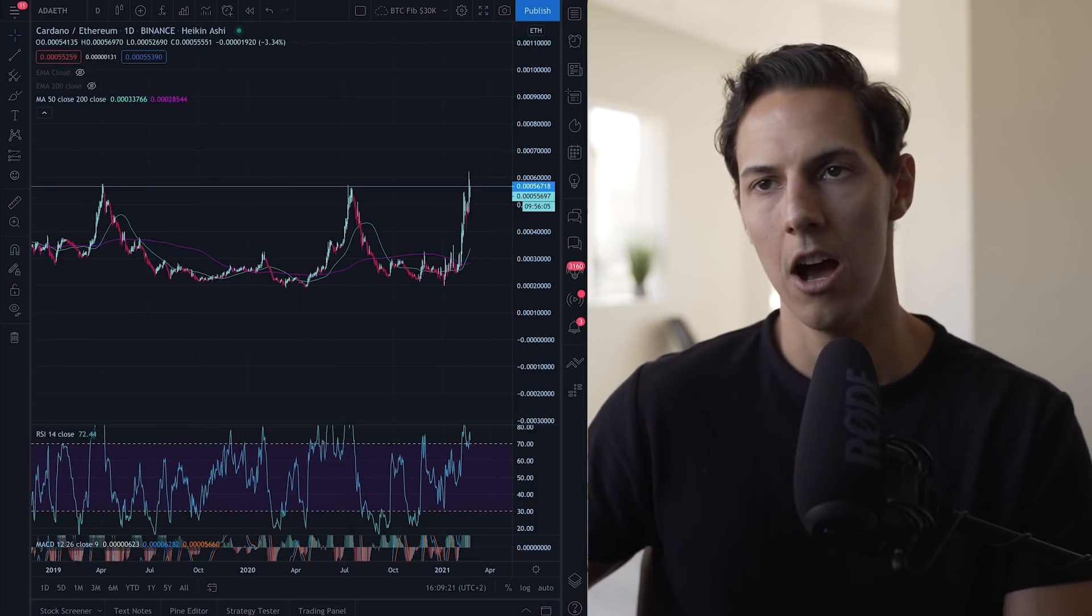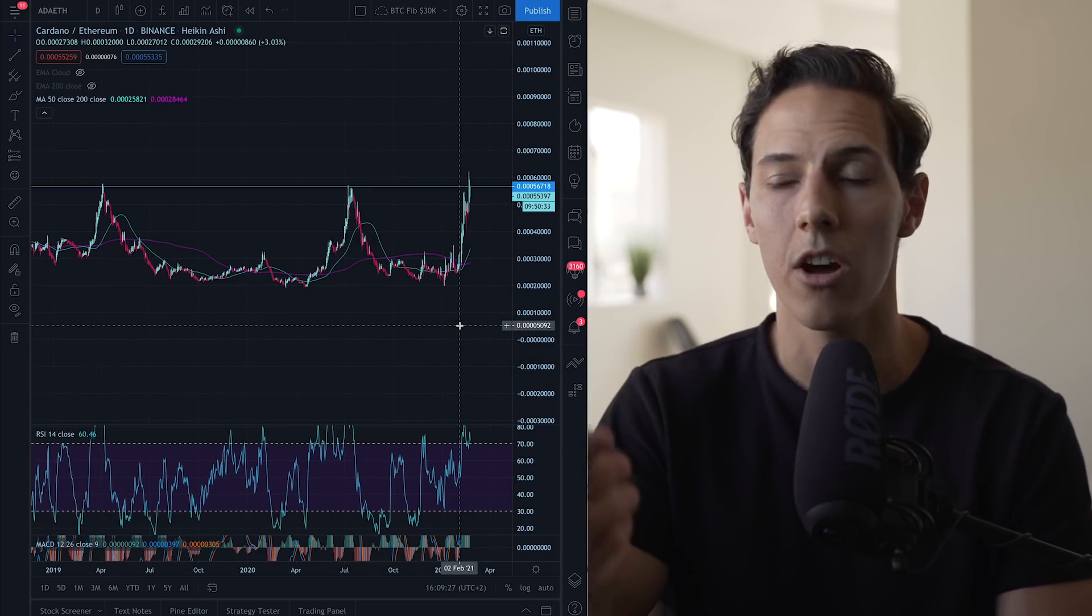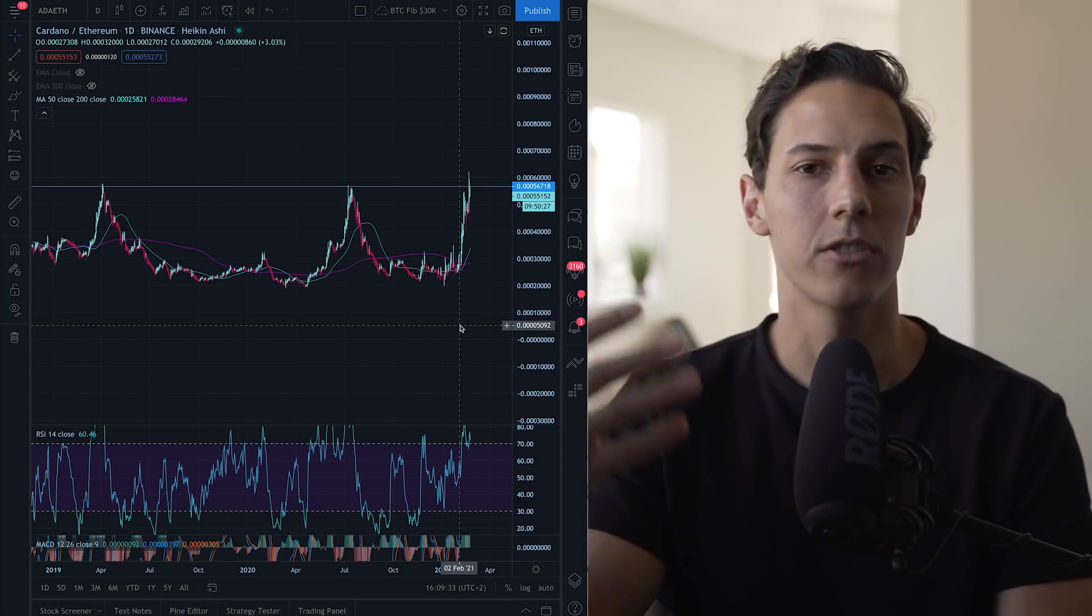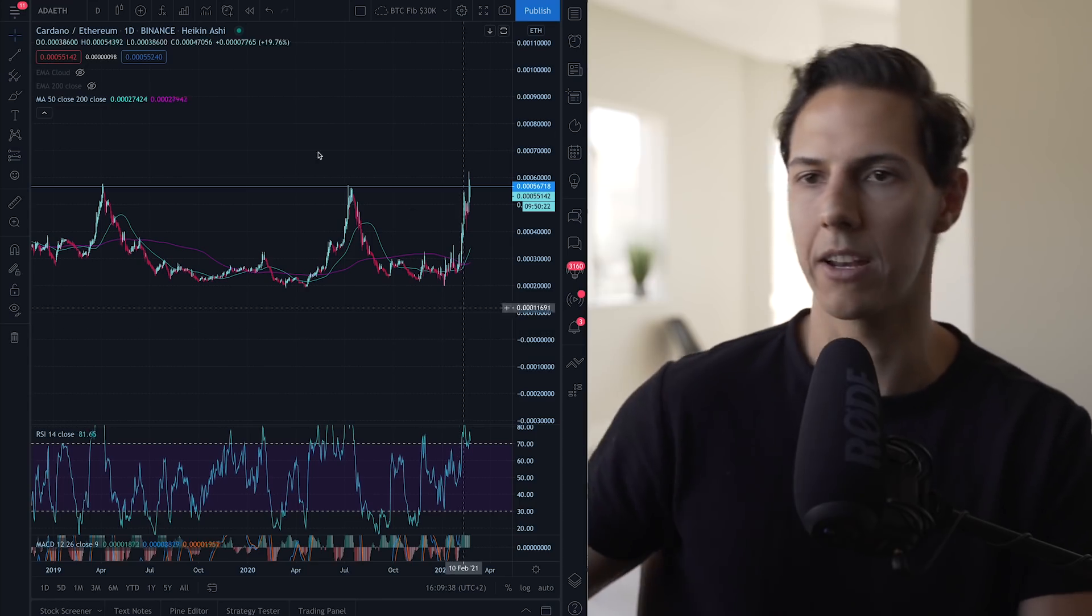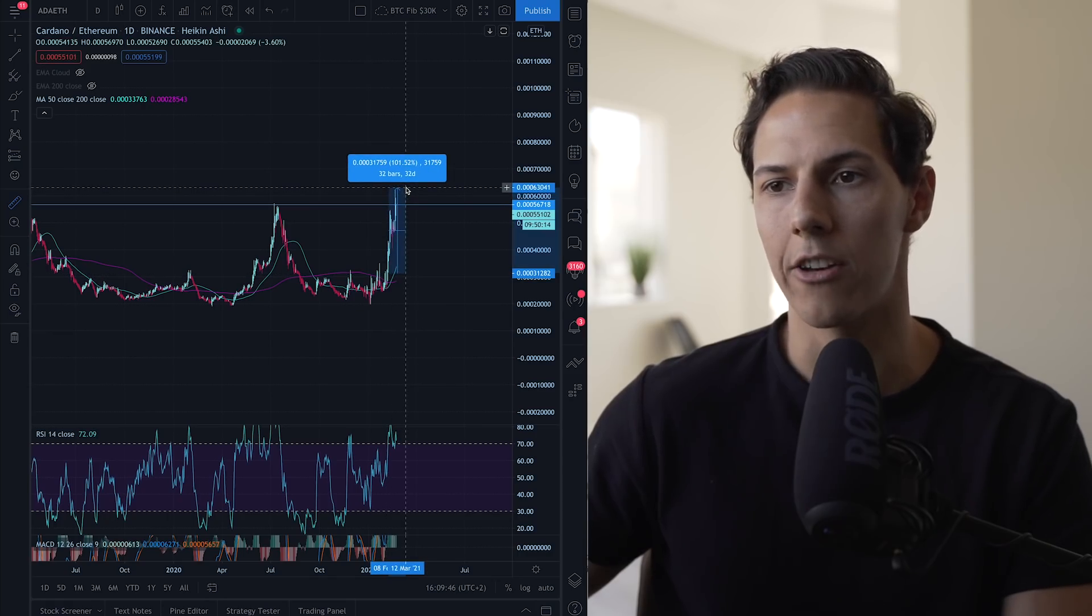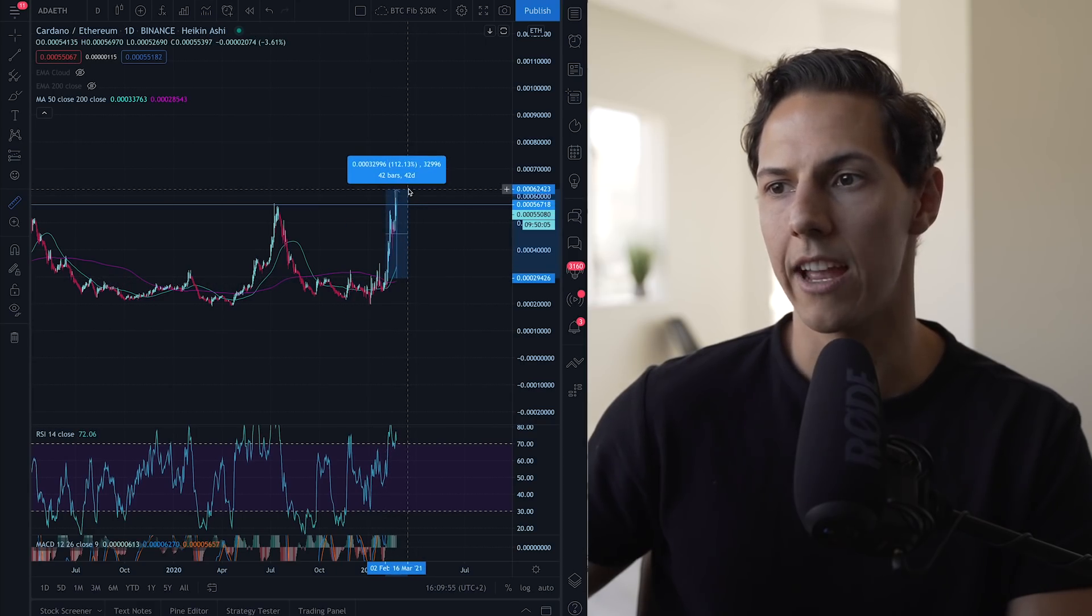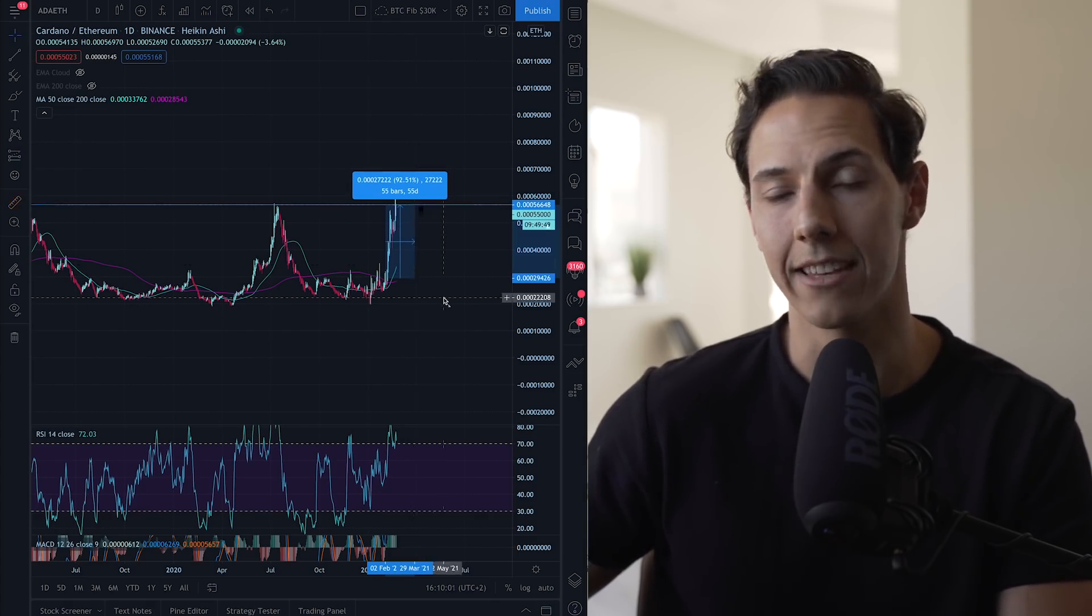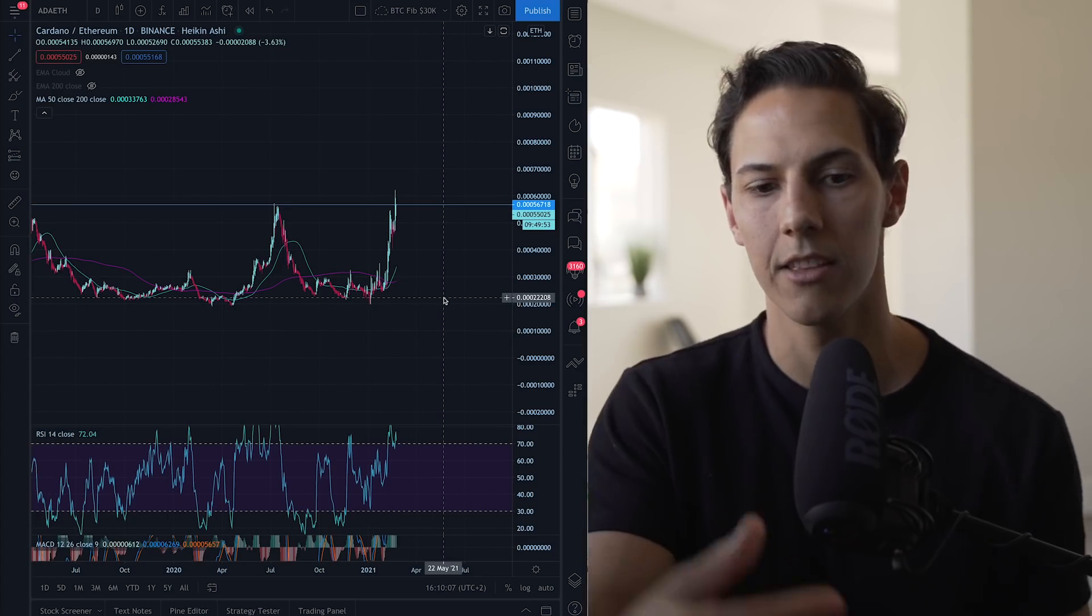So earlier this month I moved some of my Ethereum to Cardano. If you're a part of the Patreon, you would have known when I did that move. You can join and check all my trades that I do, upcoming videos, exclusive access to content that isn't released on YouTube. But if we look at the move where I moved some of my ETH to Cardano around the 6th or 7th of February, at the peak that was over 100% move. From the 7th of February it was a 112% move and still currently around 90, close to 100% move against Ethereum.